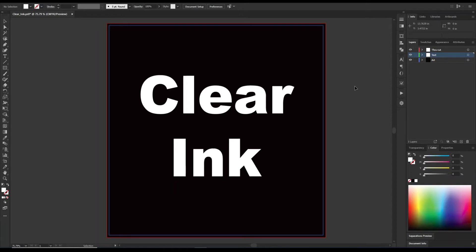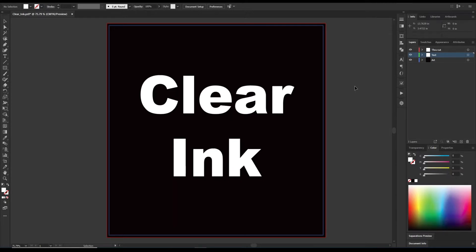Thank you for watching Pre-Press It Up, where I share with you tips and tricks that I've learned along the way as a pre-press operator. Today I'm going to share with you a little bit about clear ink. It is super easy to set up in Illustrator.